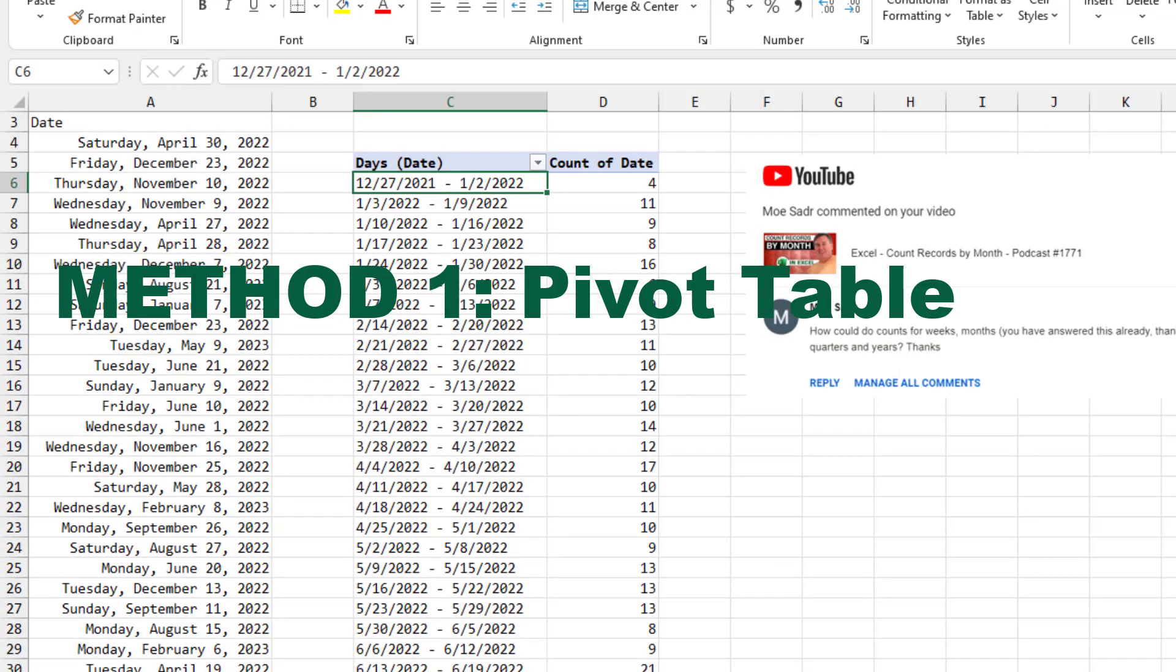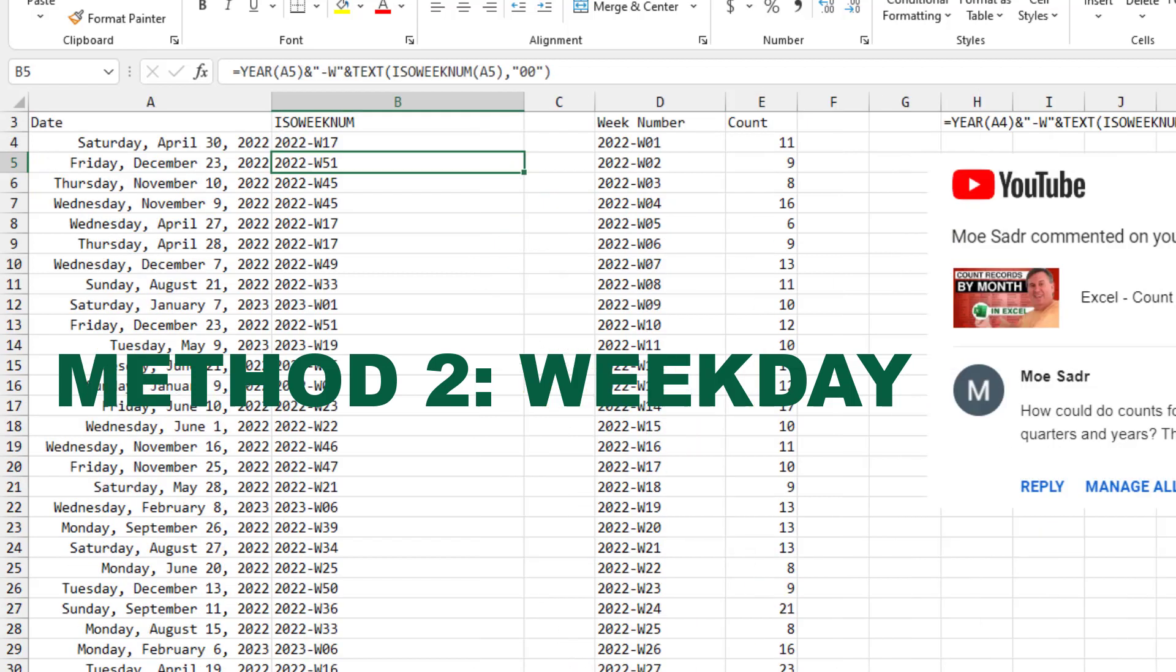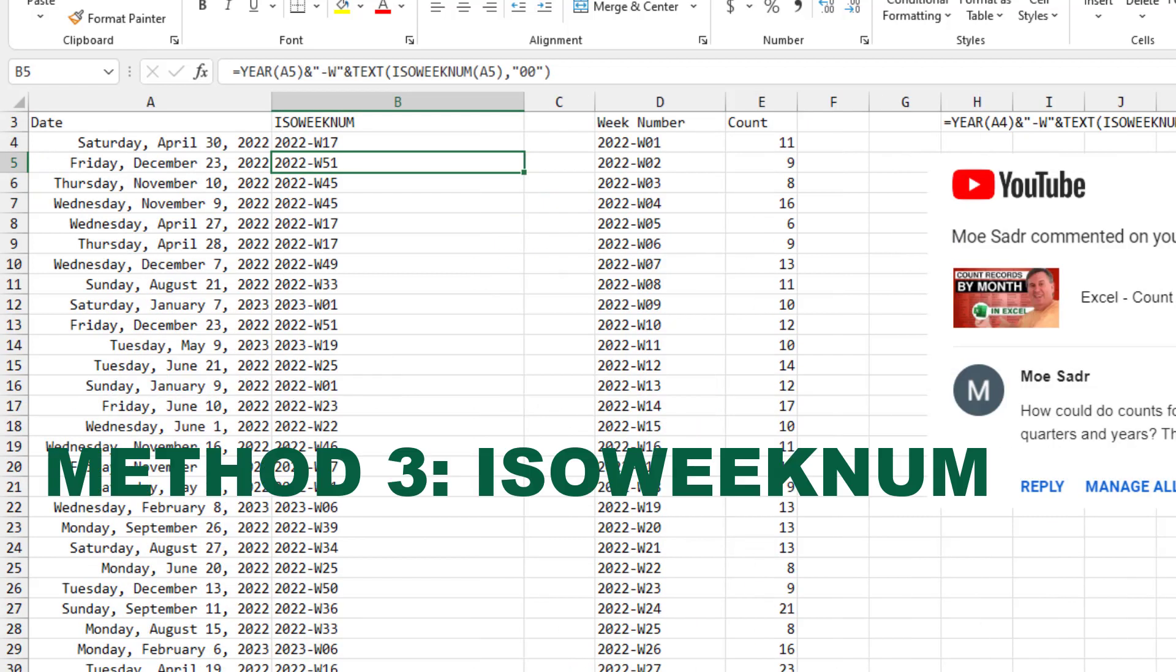So you have three methods. Personally, I would go with the pivot table. But weekday or ISO weeknum are alternatives.